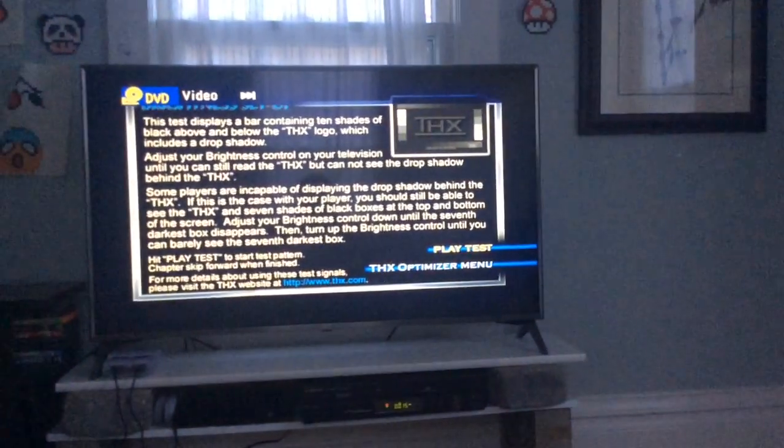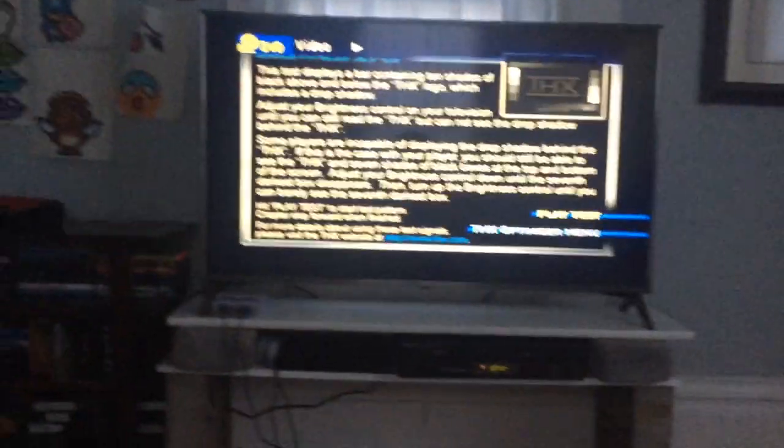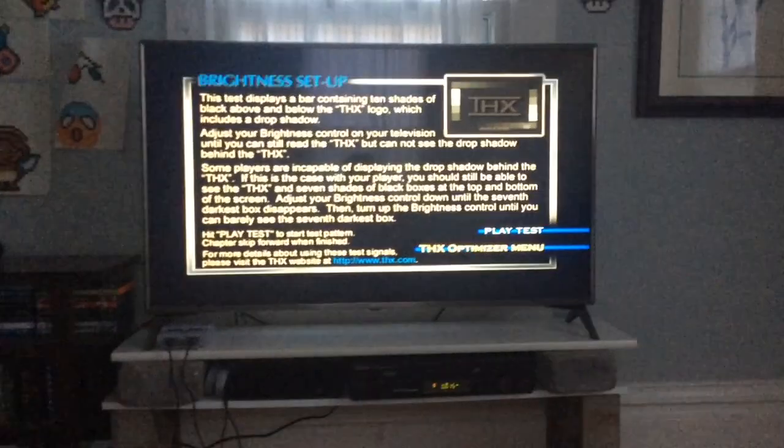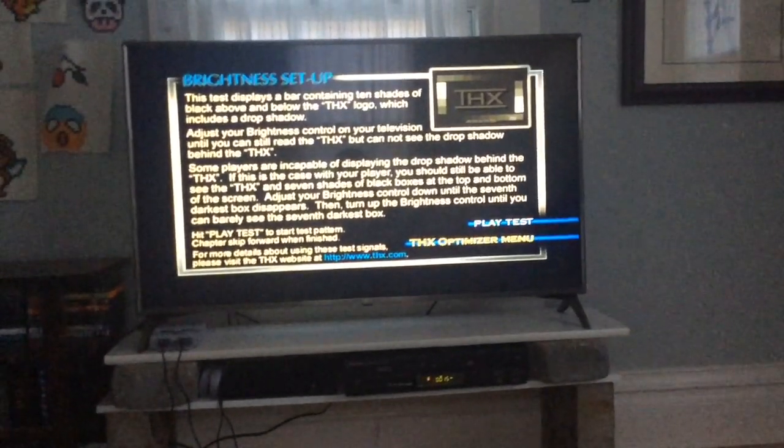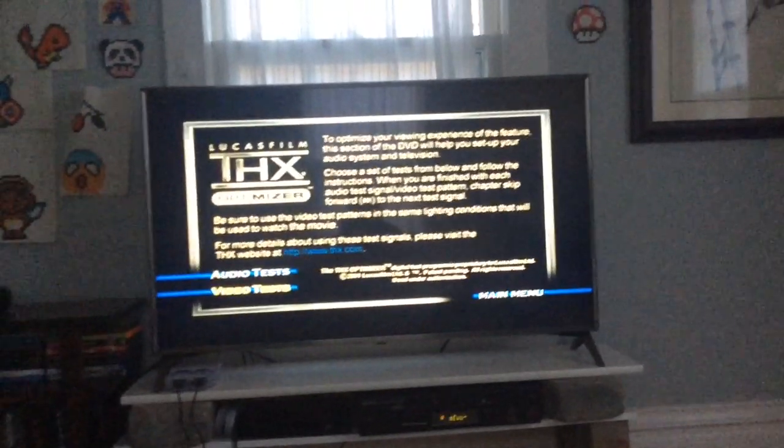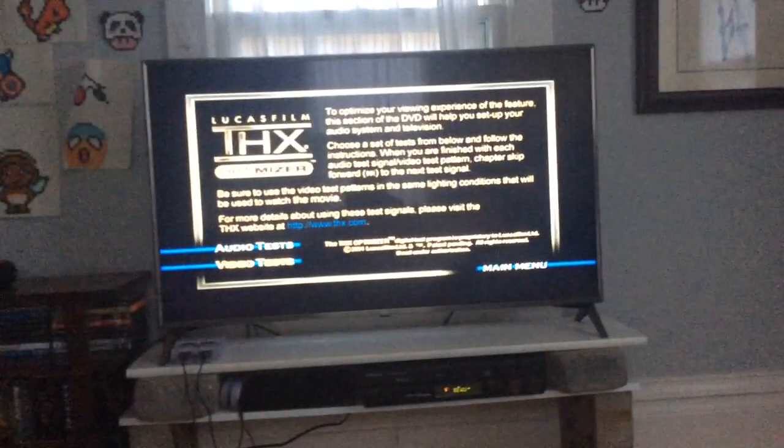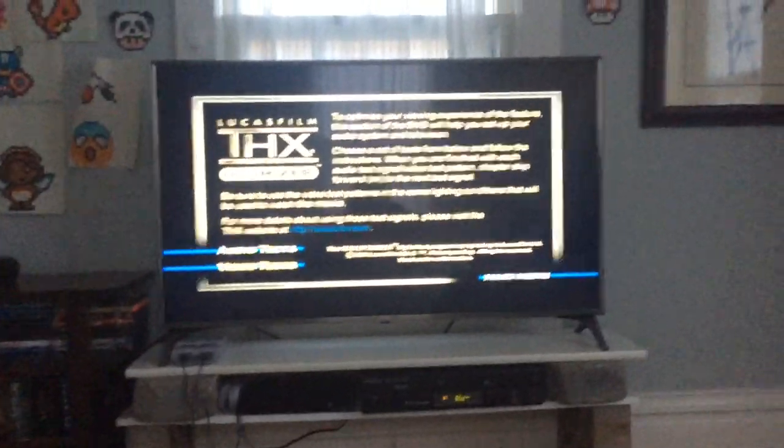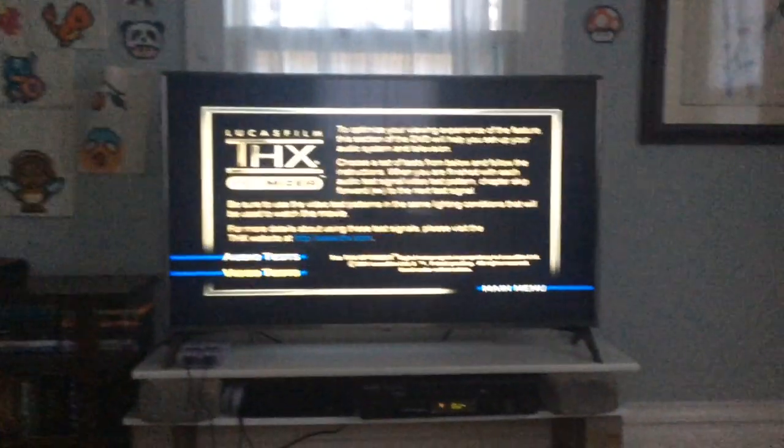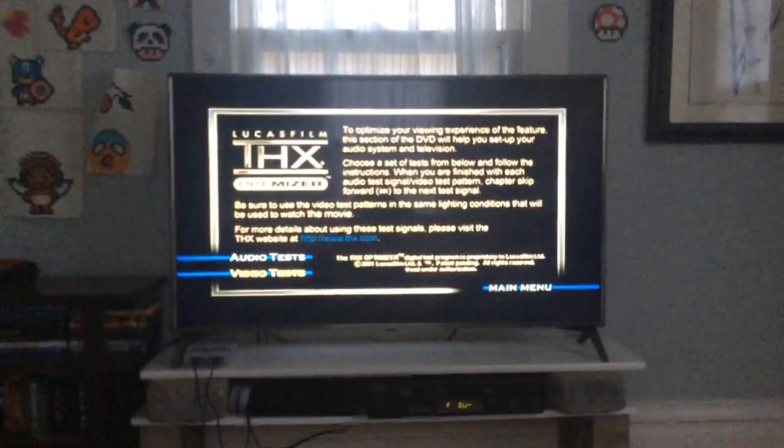Basically, I think that is it for the THX Optimizer. Thank you everybody so much for watching. It was actually really fun making this, and I hope I'll see you guys soon. I'll make more videos in the future. Goodbye!